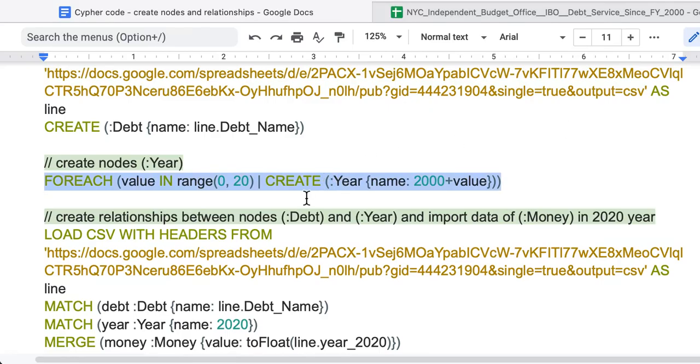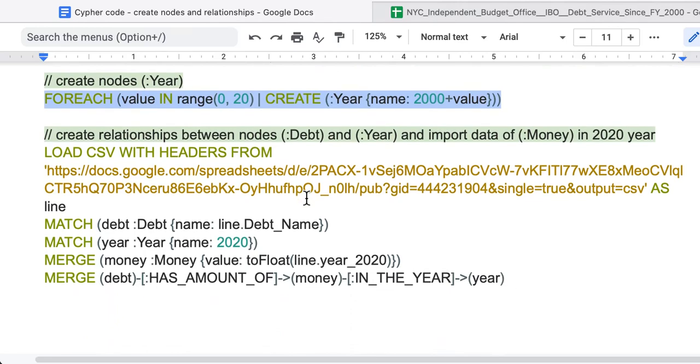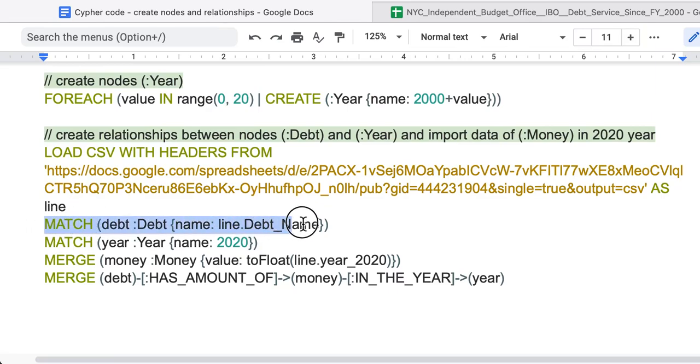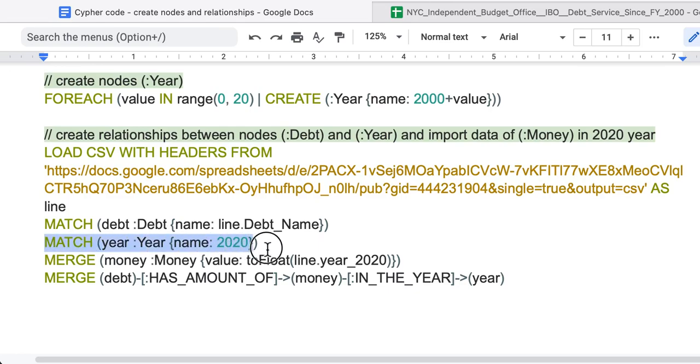Next, the last step, we will create relationships. The same technique, LOAD CSV FROM, as line. Then we match existing debt, we match existing year, and then we merge the money.